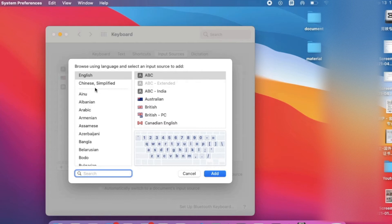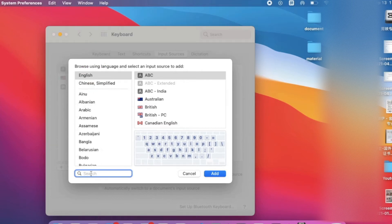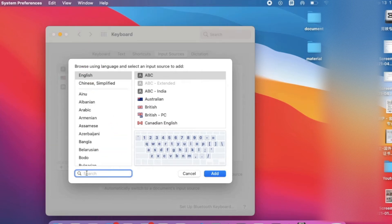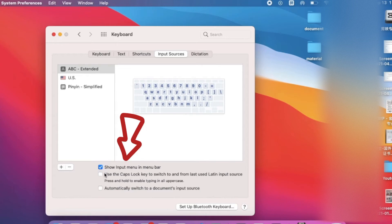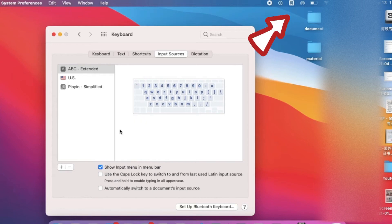Generally you need to scroll down and find the ABC Extended, or search here to find this keyboard, and then click Add. Please pay attention to this: you need to check 'Show the input menu in the menu bar,' so you can switch your language from the menu bar.